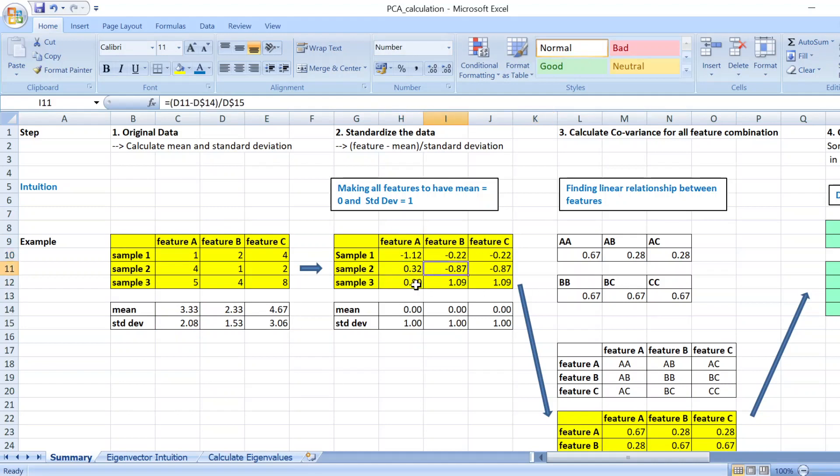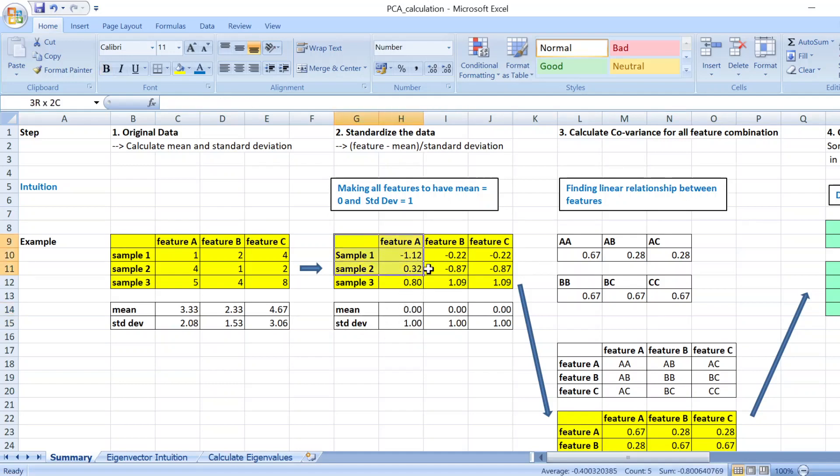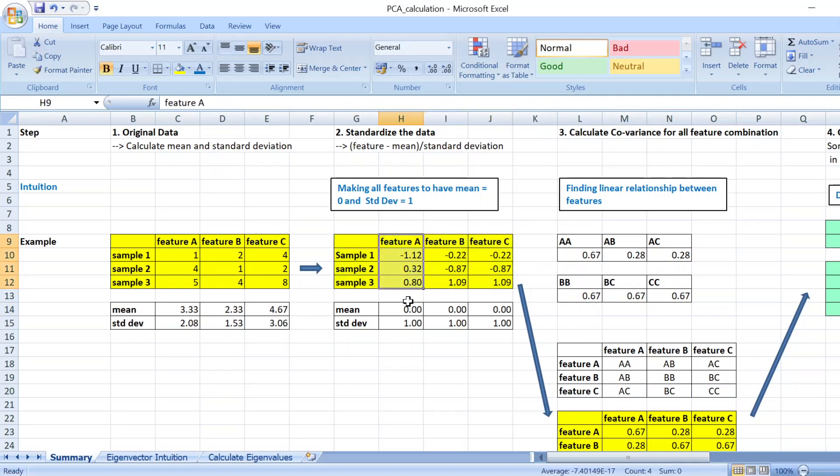And then after doing that, if you calculate the mean and standard deviation of this standardized data, you will find that all features would have a mean of zero and standard deviation of one. And you have successfully standardized the data.